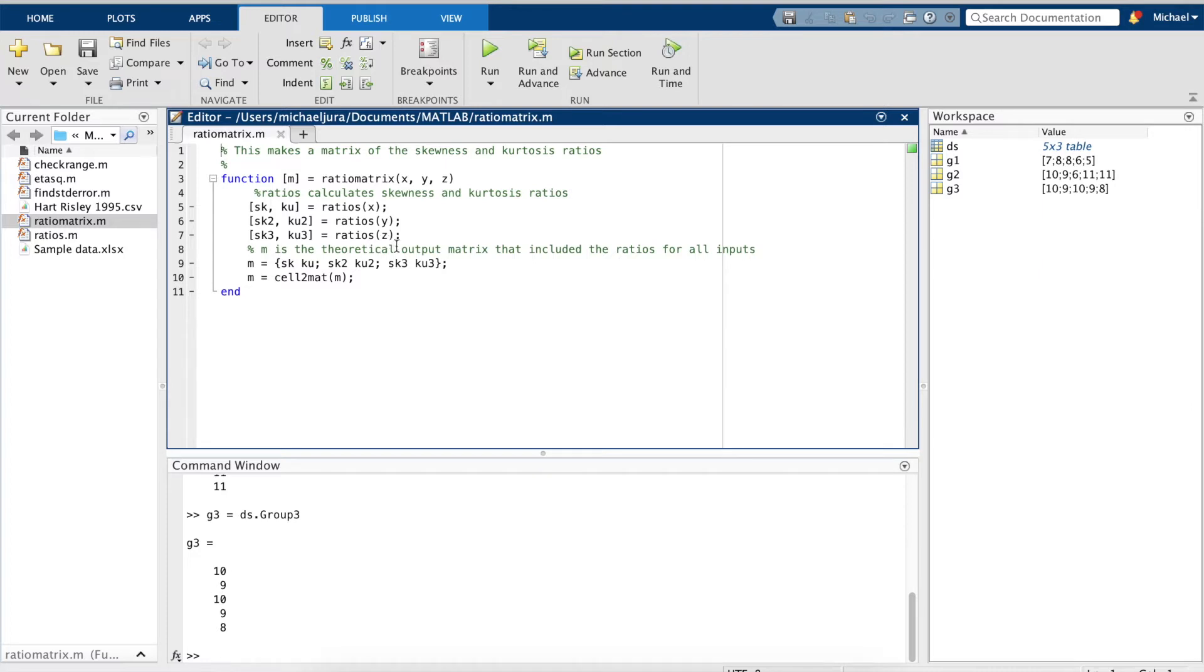which, if we remember from the last video, takes the calculations of skewness and kurtosis and divides them by the standard error using the formula SPSS uses.